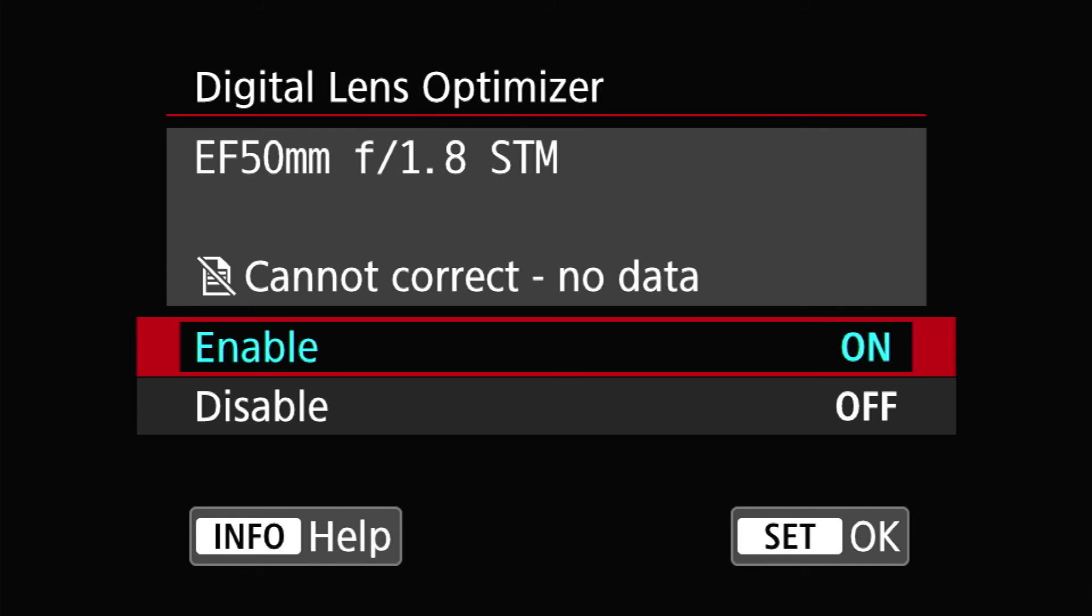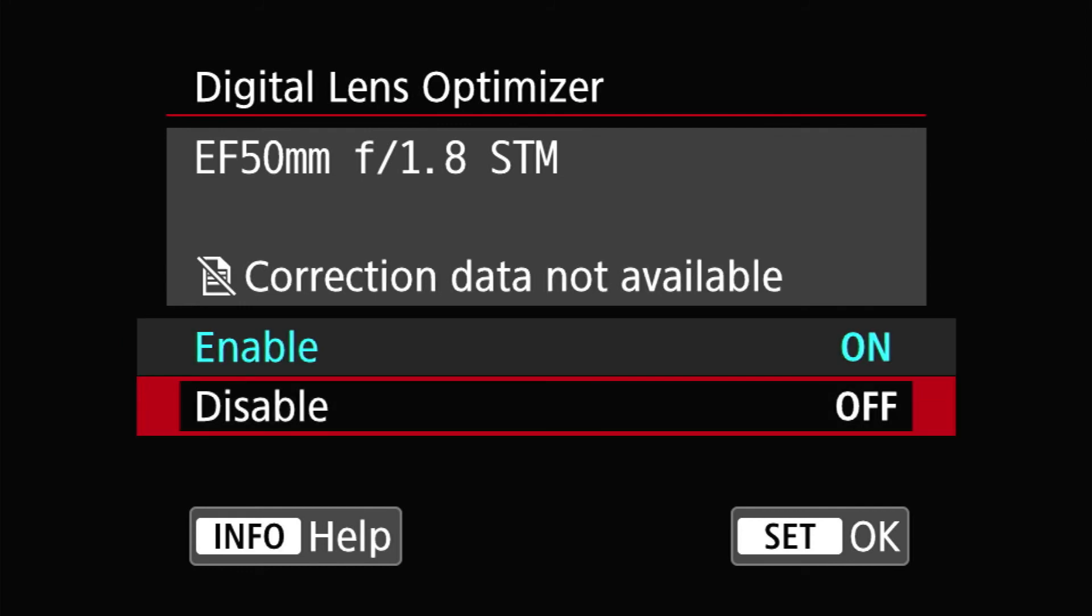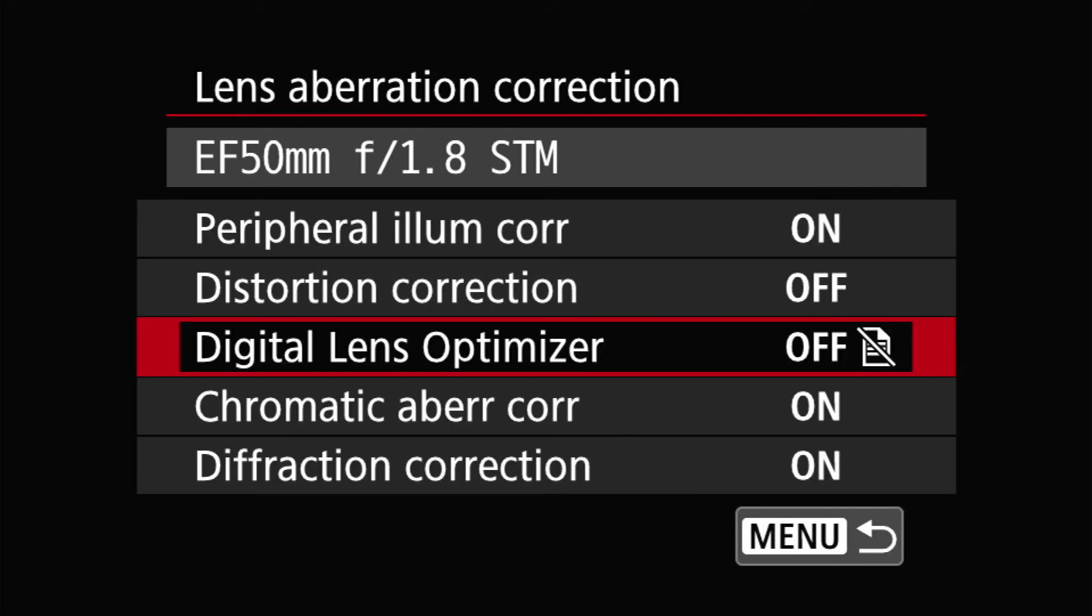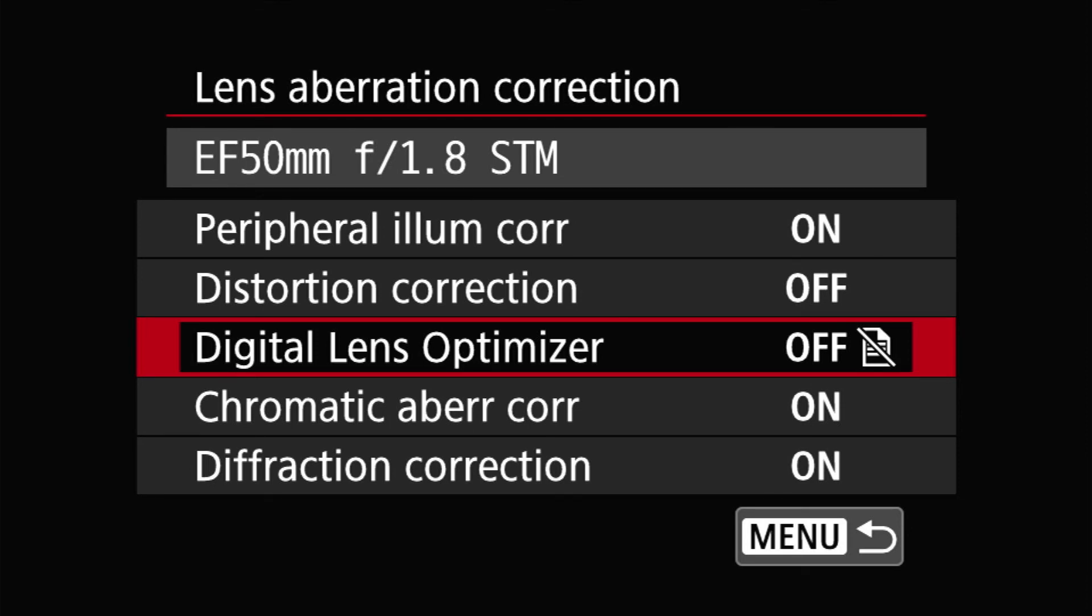And then, the chromatic aberration correction. What is chromatic aberration correction? I don't know if you know, but basically, when you take a picture where there's a very harsh contrast, especially in light, for example, you take a picture of the mountain, and the sky is backlit, and it's pretty bright, and the mountain is pretty dark.